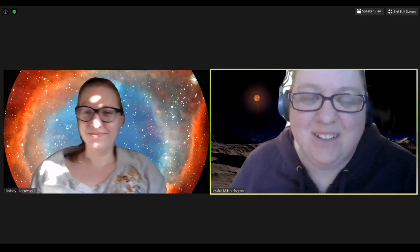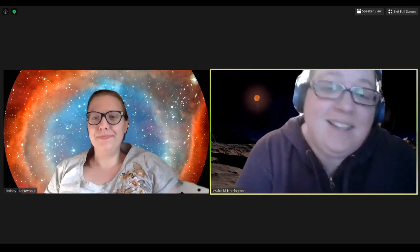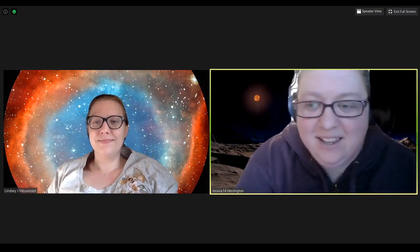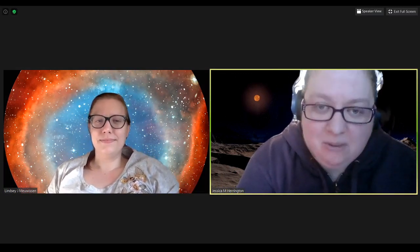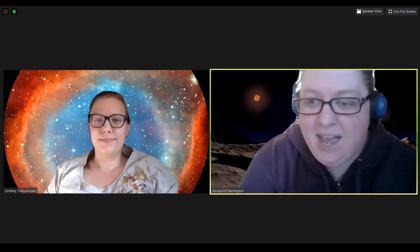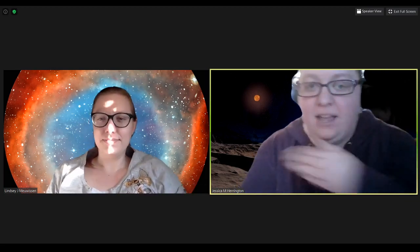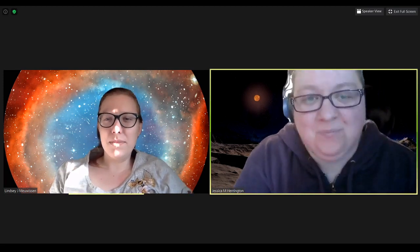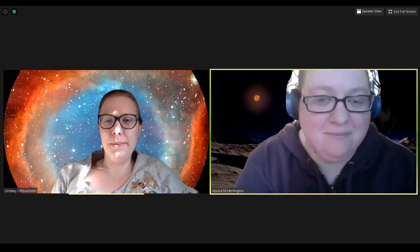Hi everyone, welcome back to another planetarium live stream on our last night of our virtual dark sky caravan. I am Jessica, director of the planetarium, and with me tonight is Lindsay. Hi, I'm Lindsay, I'm a physics graduate student at UMD.